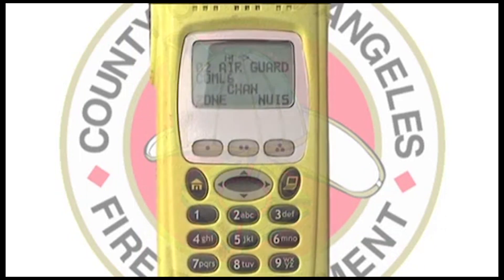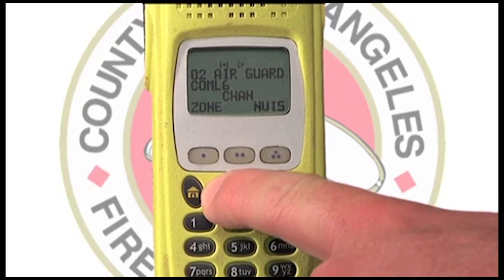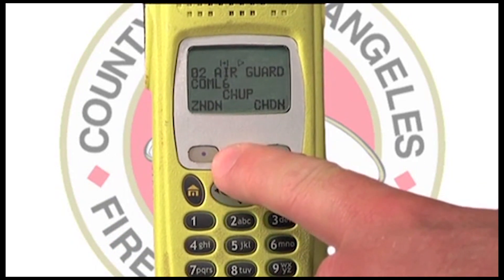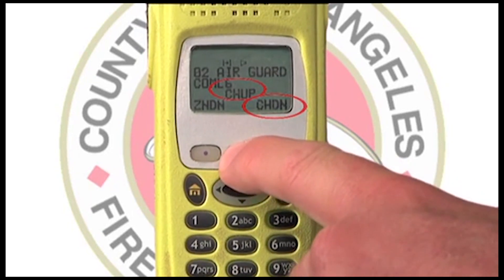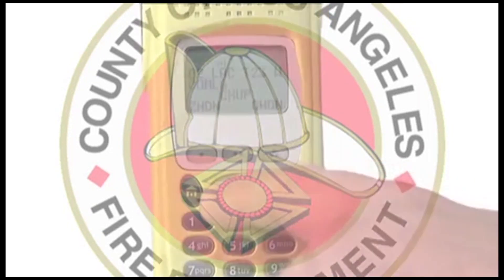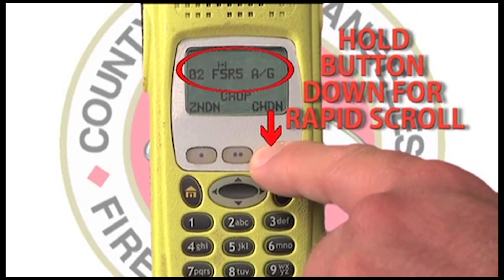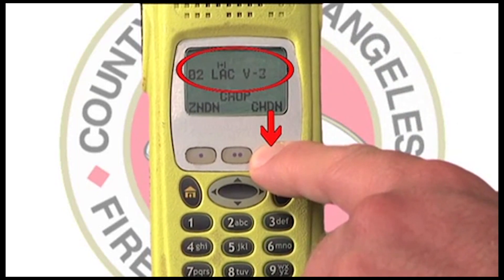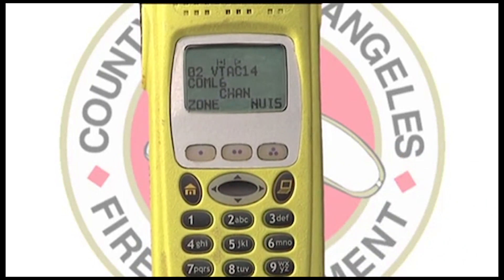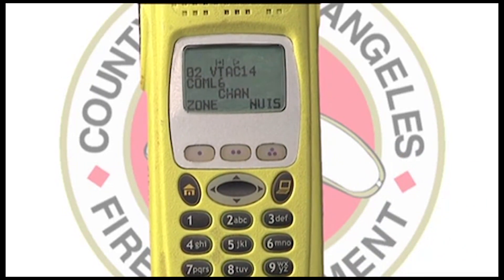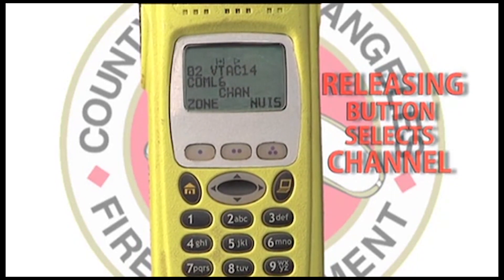You can also scroll using the channel up or channel down feature. Find channel up or down using the left or right arrow of the 4-way navigation button until it appears in the LCD. Press and hold the button to scroll through the channels. Release the button when the channel you're looking for appears in the LCD. There is no need to press home to select the channel when using this feature. Releasing channel up or channel down automatically selects the channel.